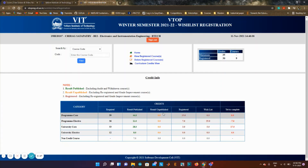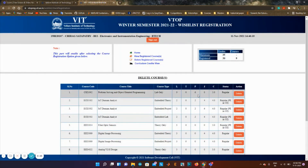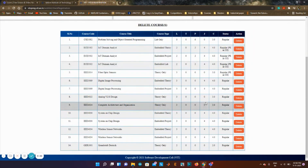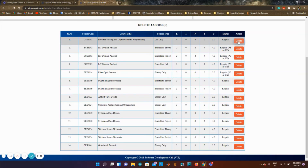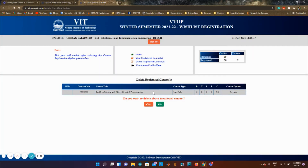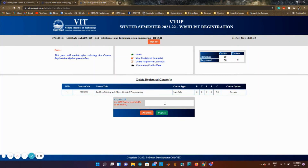This is how you can register your wishlist courses. If you want to delete anything, you can just go here, click on delete, and delete the course. You'll be sent an OTP to your mail ID, and once you enter the OTP you can click confirm and your course will be deleted.